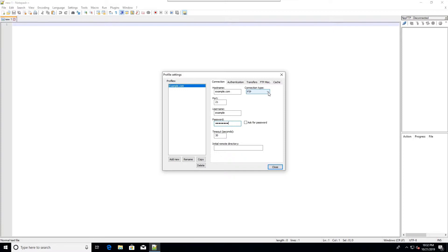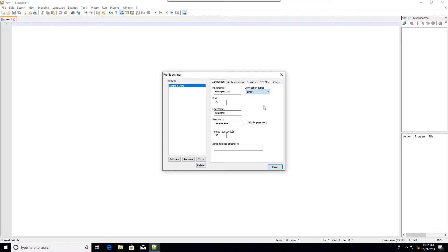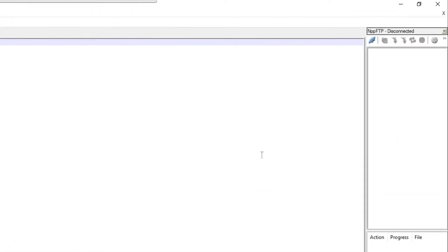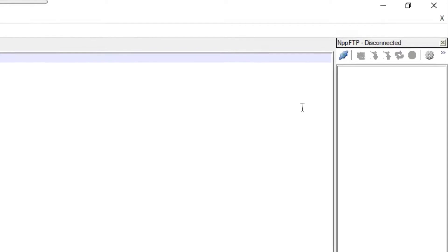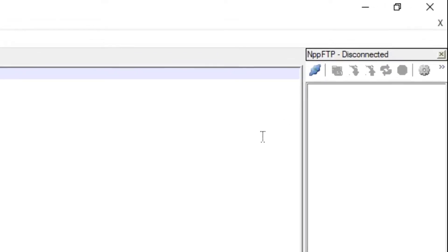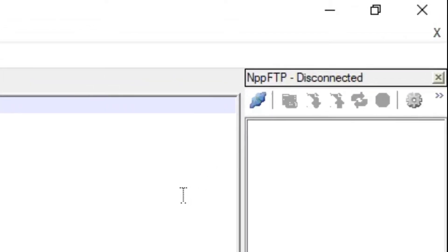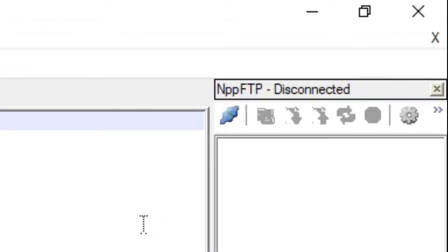FTP will get the job done, but it's not secured. So I will use SFTP, which stands for Secure File Transfer Protocol. Now when I close that, it saves it. Now I'm ready to connect to my website and create some website files.